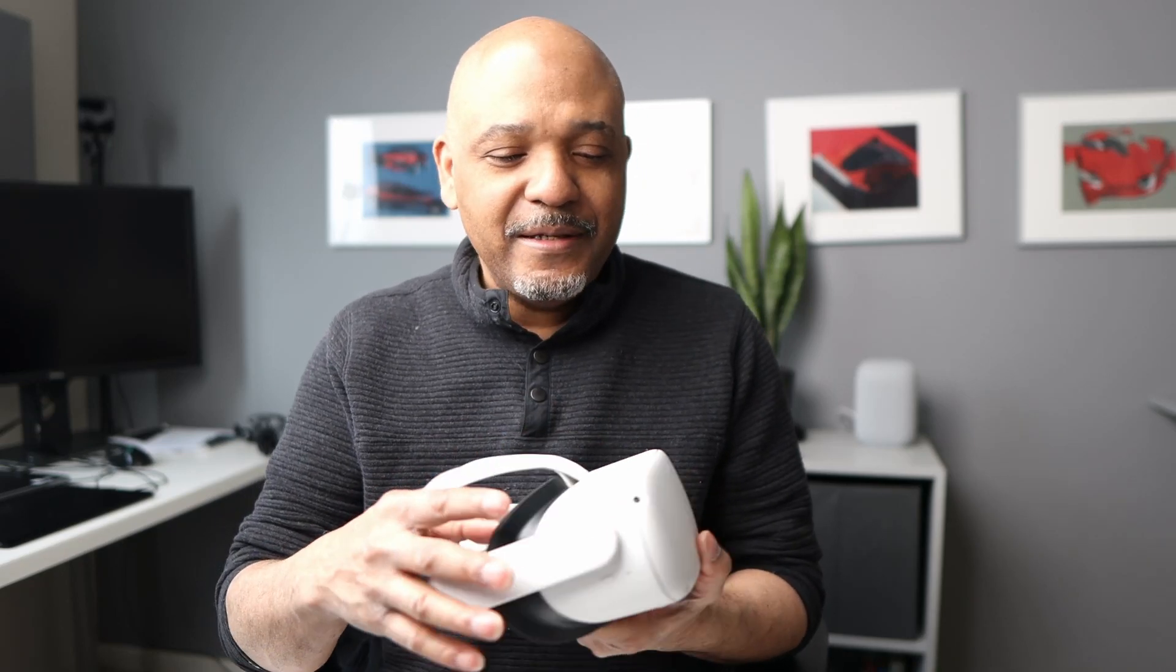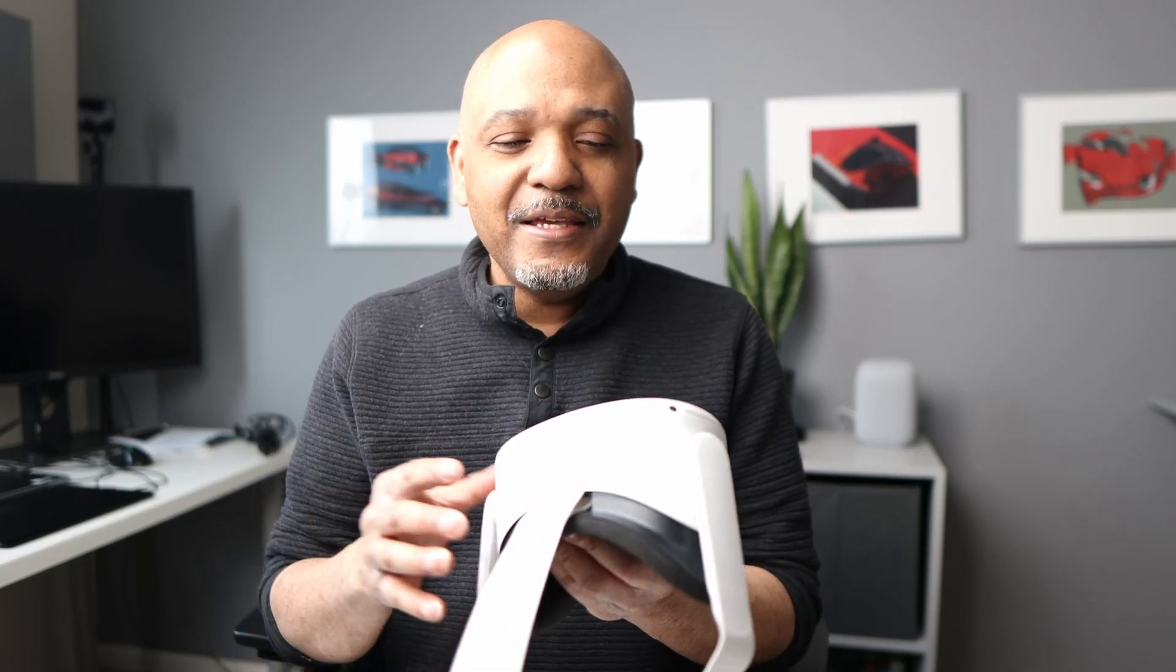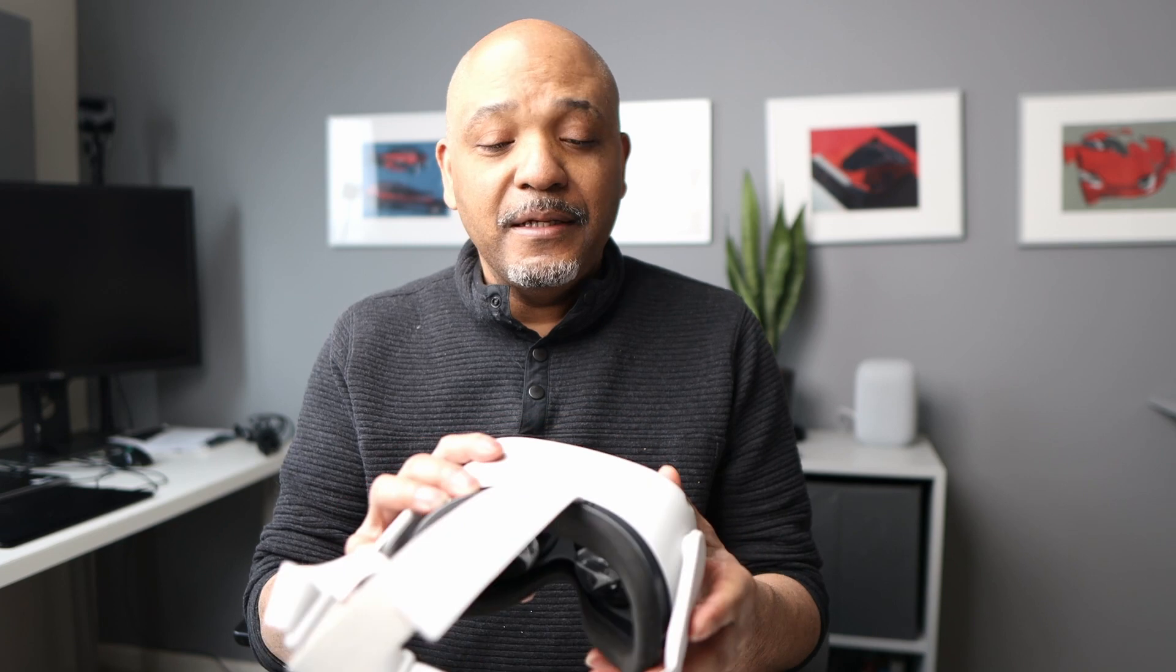This, my friends, is the Oculus Quest. And the only reason I bought it is because Gravity Sketch is pulling a lot of designers and artists into its orbit. I'm one of them.